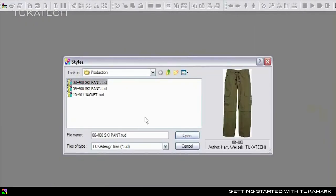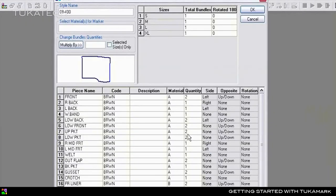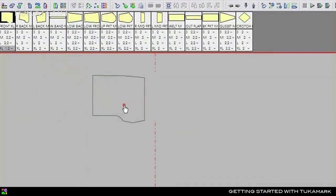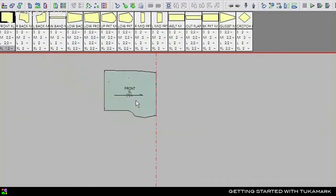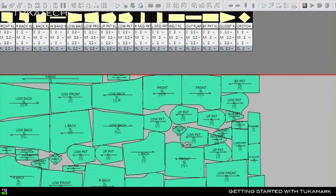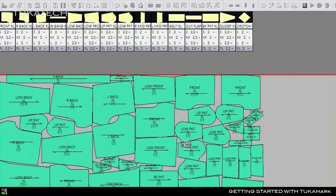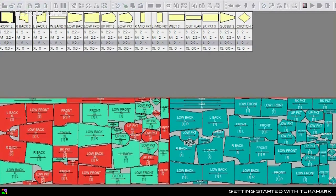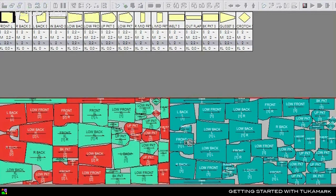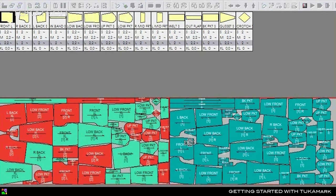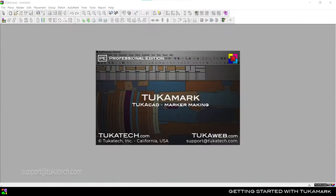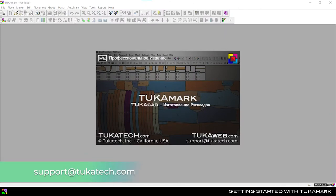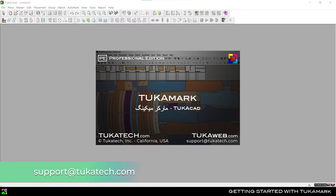Hello and welcome to TukaMark. If you prefer to use this software in another language, email support@tukatech.com and we'll help you switch over.